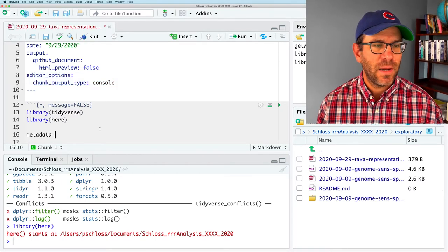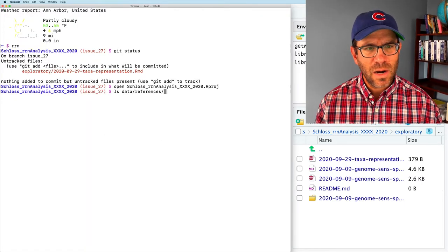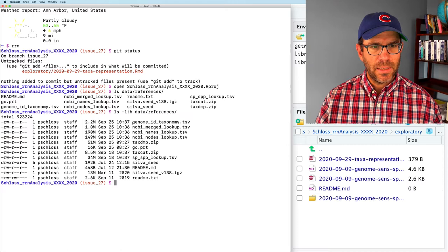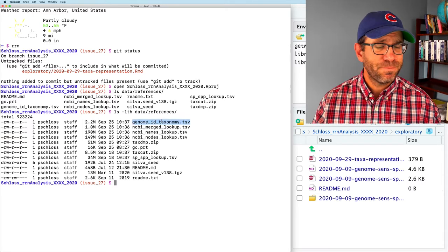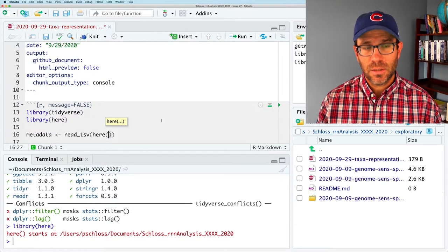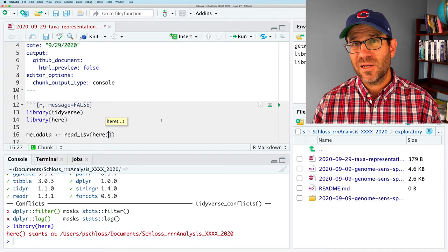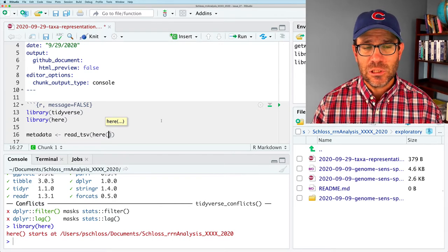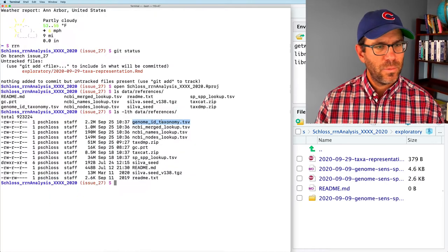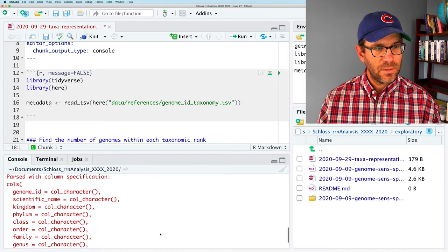We have a metadata file - genome_id_taxonomy.tsv - in data/references. I'll use read_tsv with the here() package to get the correct path within our markdown document so we don't have to use that nasty setwd function. I'll specify col_types with cols(.default = col_character()) so read_tsv doesn't have to guess. Running that loads everything and gives no verbose output about how it parsed the file.